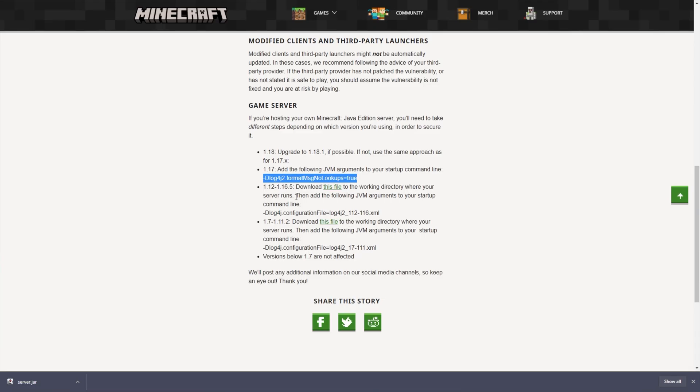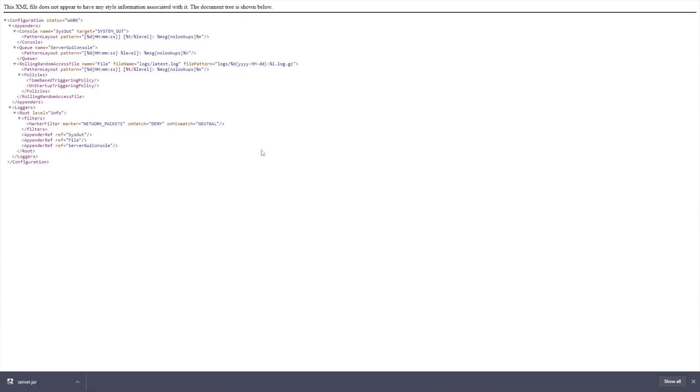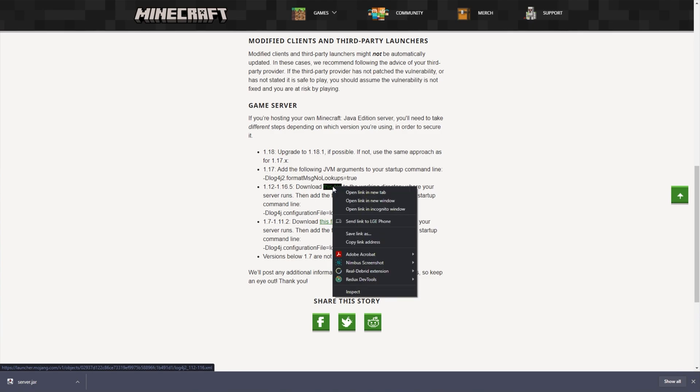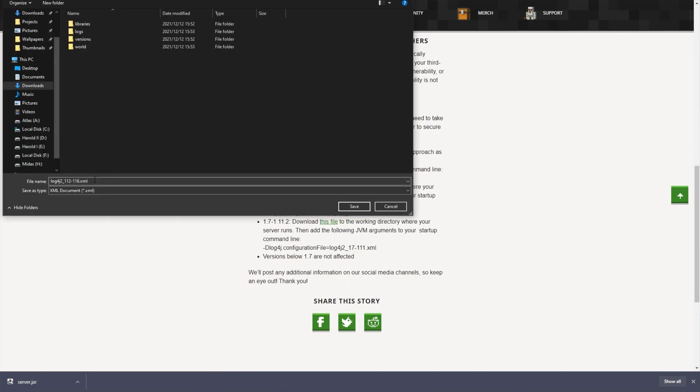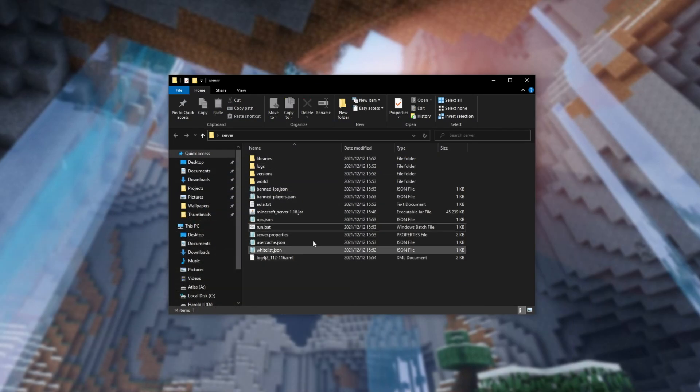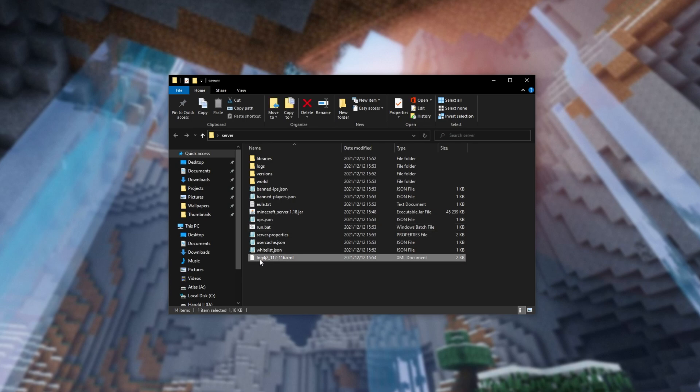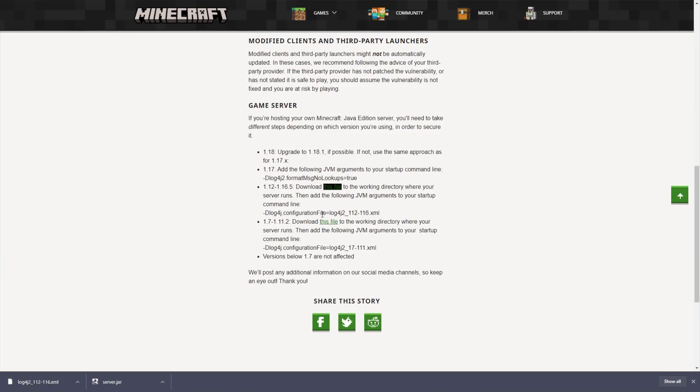However, looking further down, for every server between 1.12 and 1.16.5, you need to download a file by clicking that link over here. This file is an XML file. So what you need to do is right-click the link, then click save link as, and simply save it as is into your server's folder. As such. Now, if I have a look over here, you can see the brand new log4j .xml file here in the same folder as our Minecraft server.